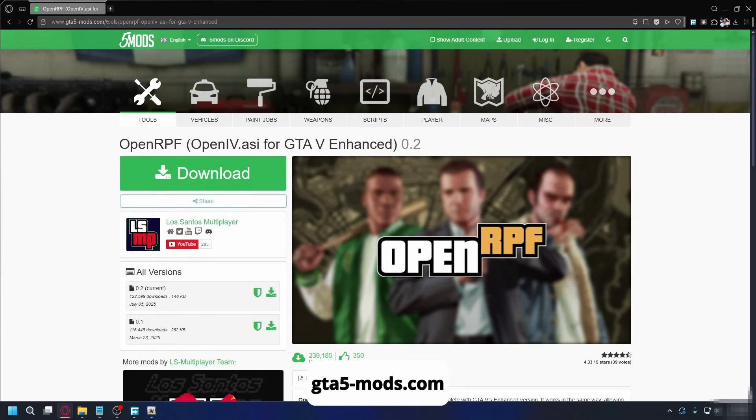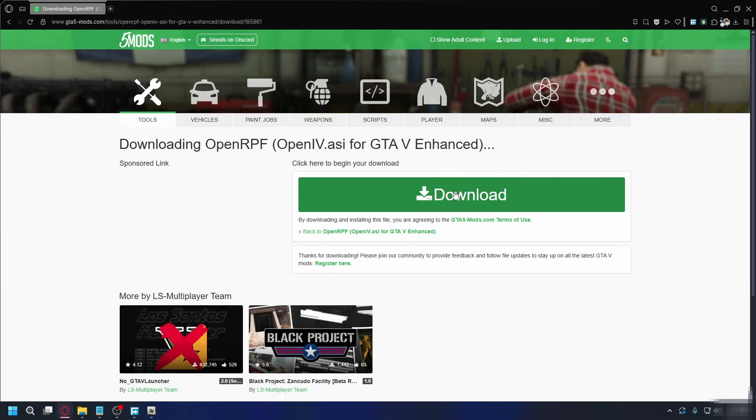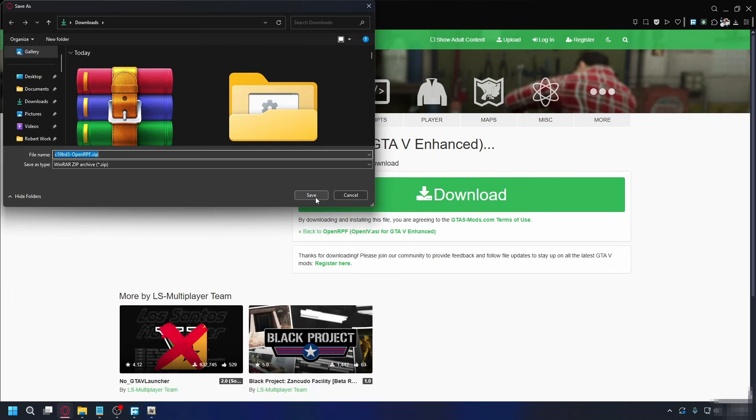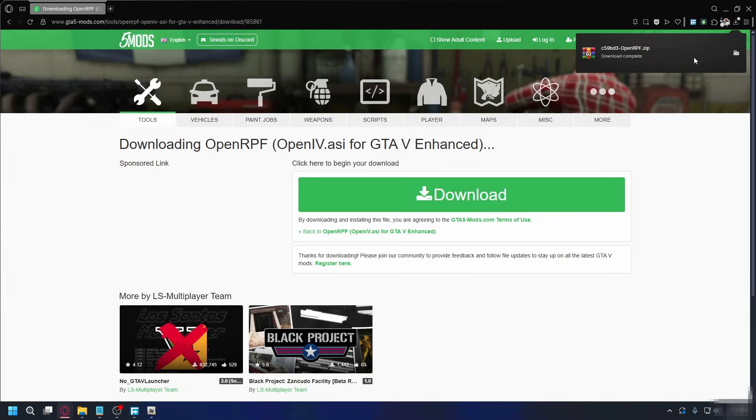So go to gta5mods.com. Also put the link in the description. Hit download, and hit download again. Save it somewhere on your PC. Hit save. It'll start downloading.